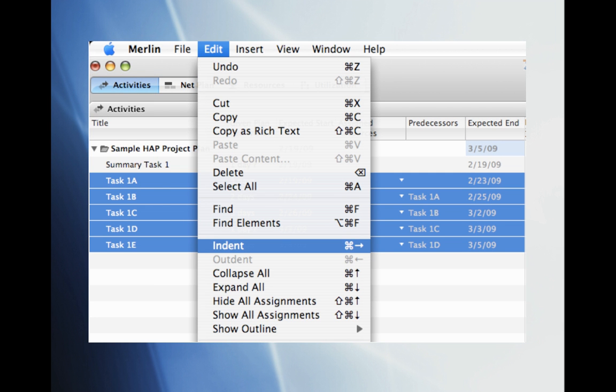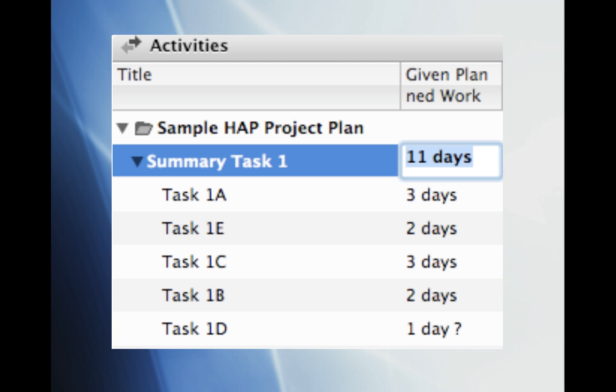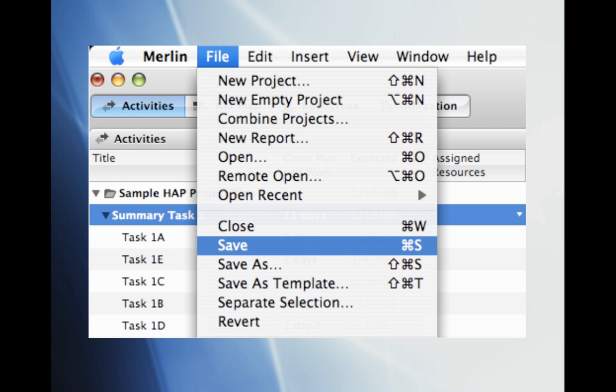The next thing we're going to do is to format the worksheet. Formatting the worksheet will make it not only easier to read but also format the tasks accordingly so that the reader will know that all 5 tasks really belong under Summary Task 1. We can do this by highlighting the 5 tasks and click on Edit and then Indent. You can now see clearly that the tasks belong under Summary Task 1. Be sure to add up the days for each task and enter it into the Given Plan to Work column for Summary Task 1. Let's go ahead and save our work again.